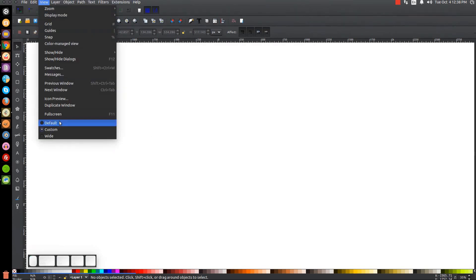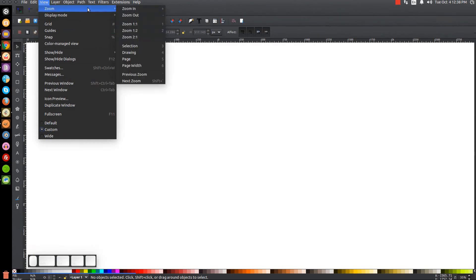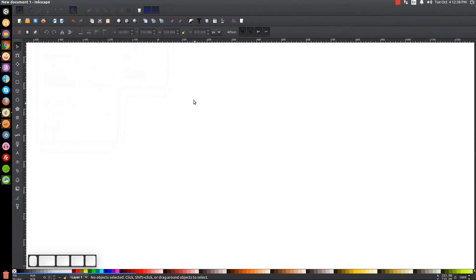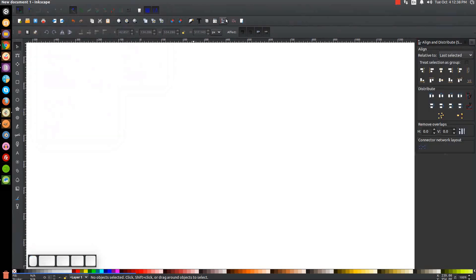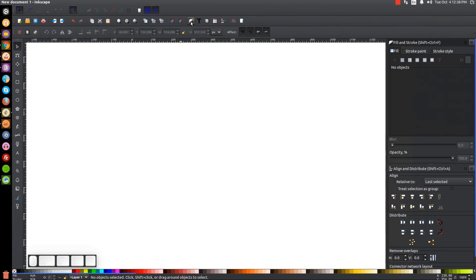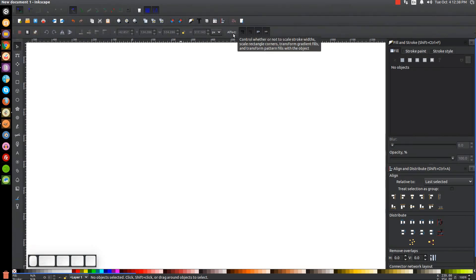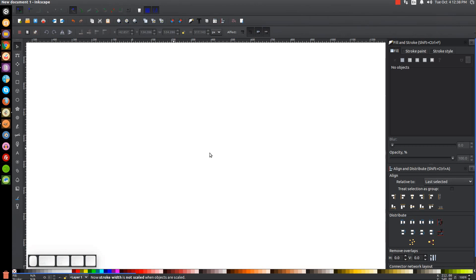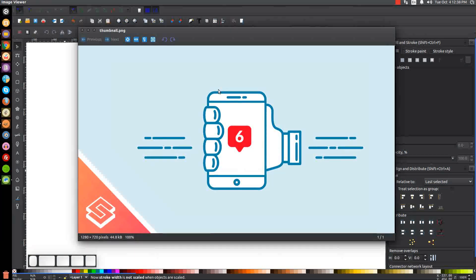First, let's set the view to custom and zoom in at one-to-one, then we'll open up the Align and Distribute menu and the Fill and Stroke menu as well. Up here in the toolbar you want to make sure you have the box at the very far left turned off — the one that says 'effect.' I currently have it turned on, so let's click on that to make sure it's turned off for the duration of this tutorial.